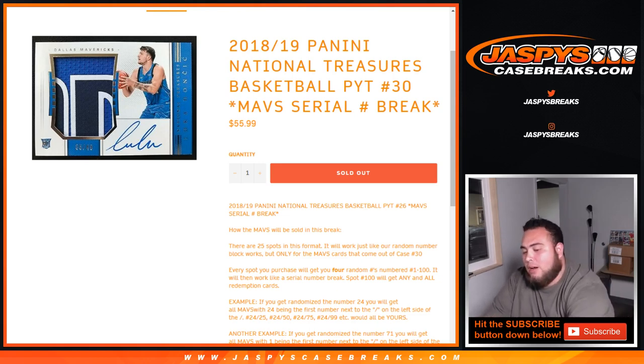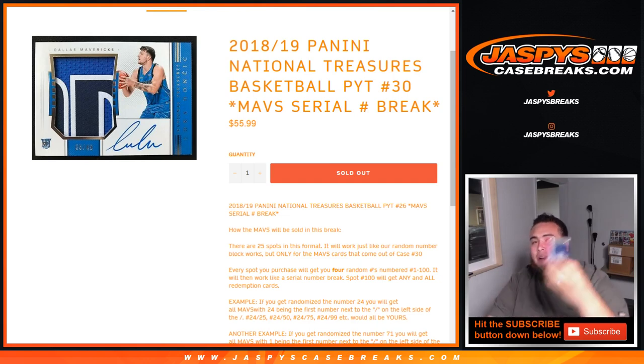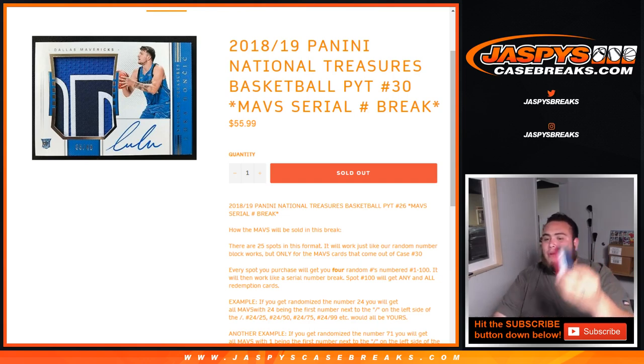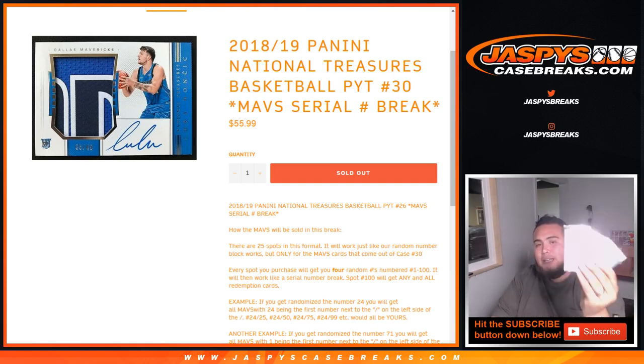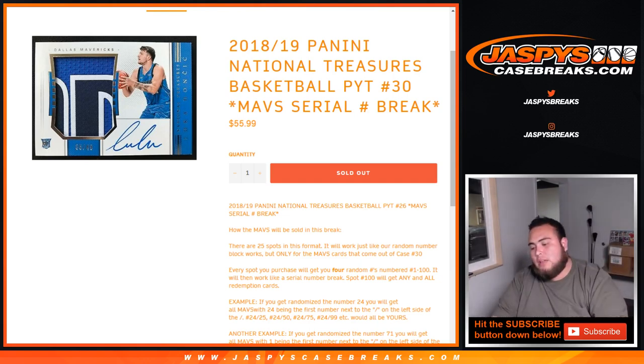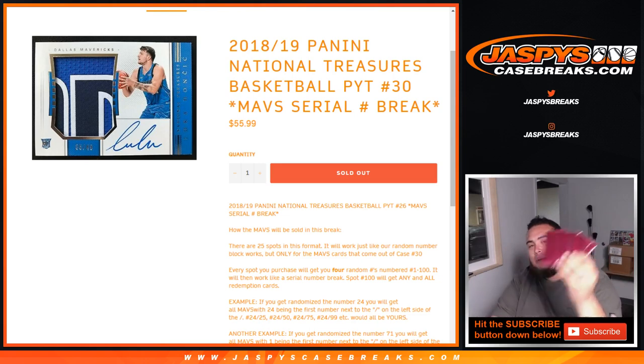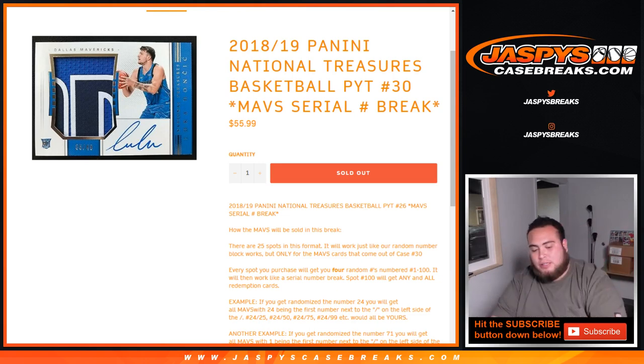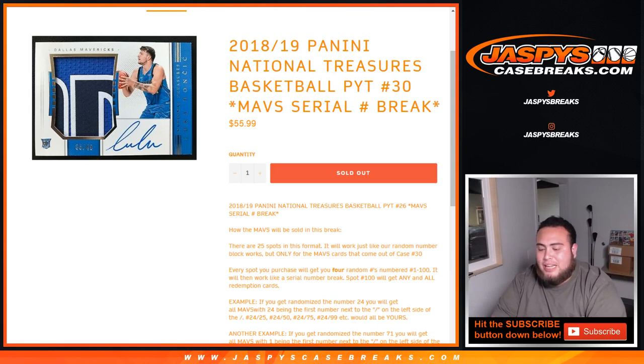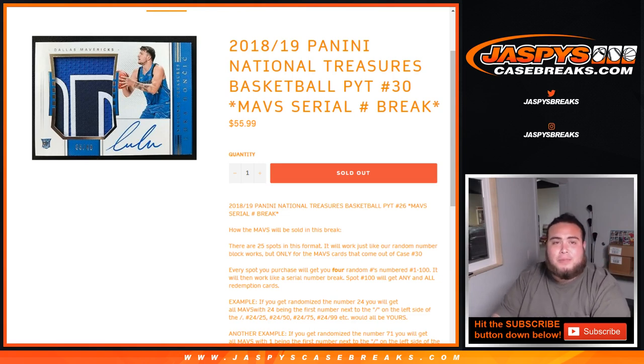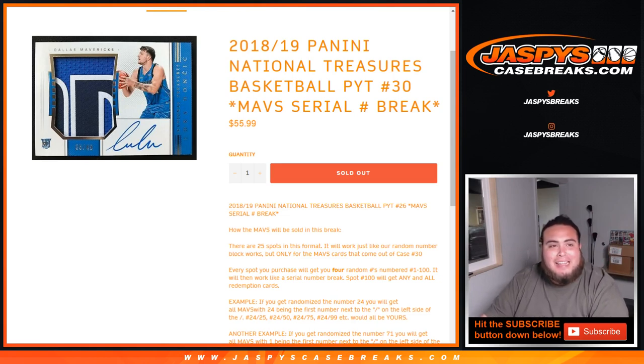What I also did is added some little giveaway packs. I added three Father's Day packs and three Cyber Monday packs to this break, to customers in this break, if it sold out tonight. Tonight only, and you guys stepped up to the plate and hit a home run.